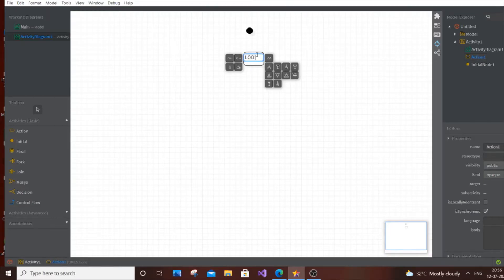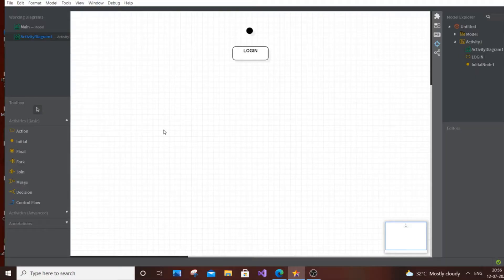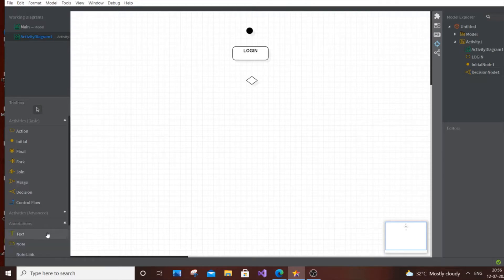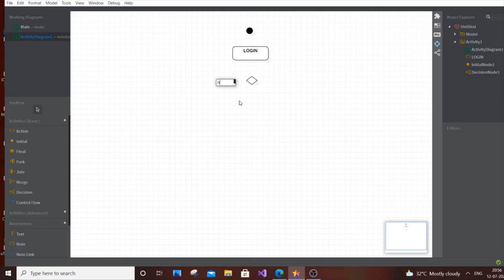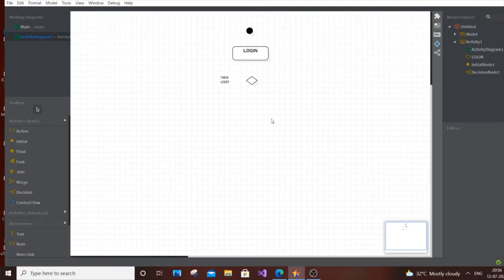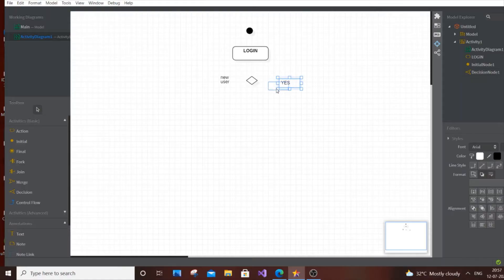The first action is going to be Login. Login is for repeat users or those coming for a second time. Initially everyone needs to register first, so if it's a new user we need to redirect them to Register and then to Login. For that we need a decision box — the diamond-shaped one. Let's add a text label: 'New User'.